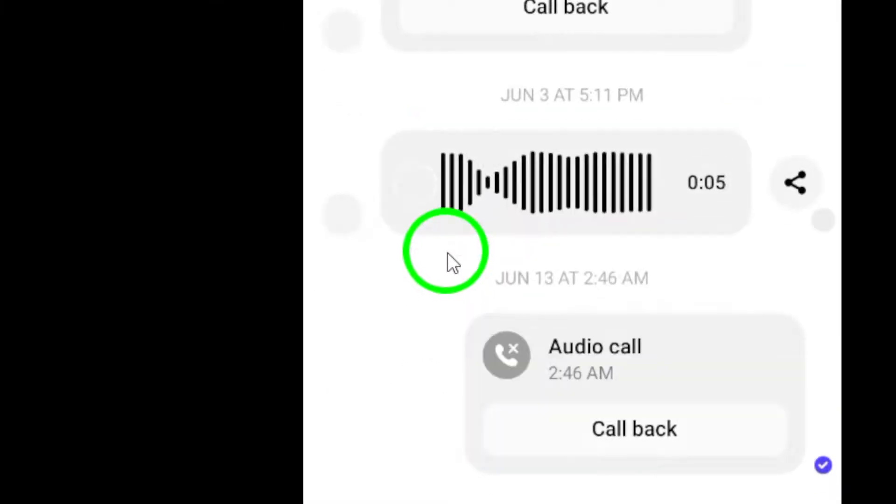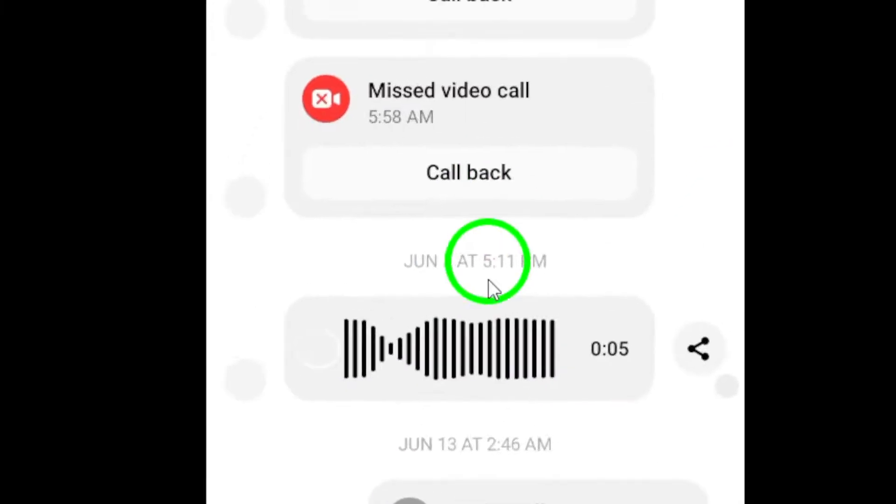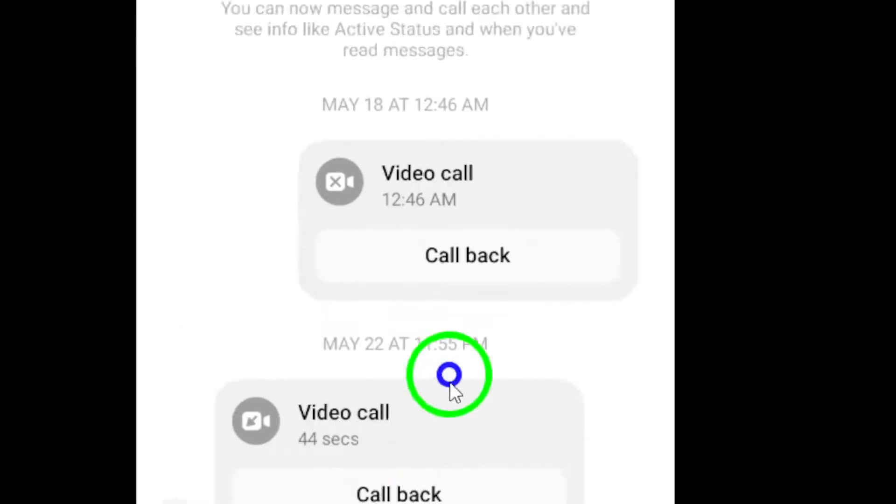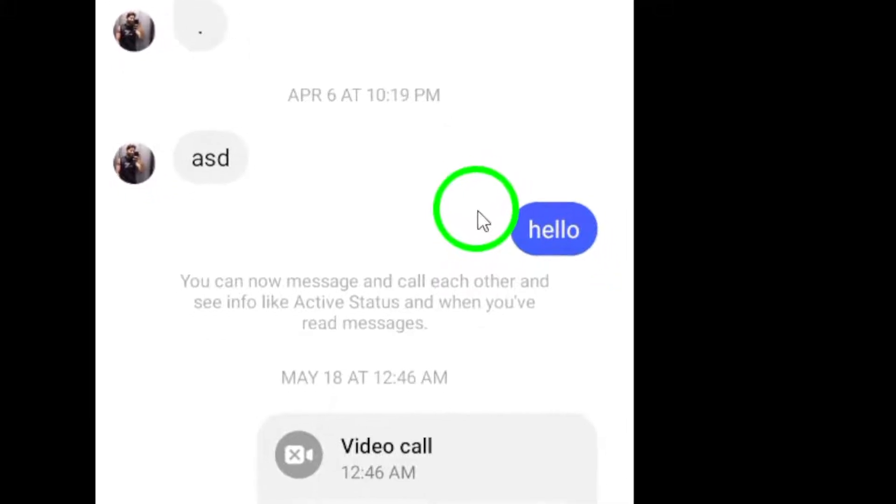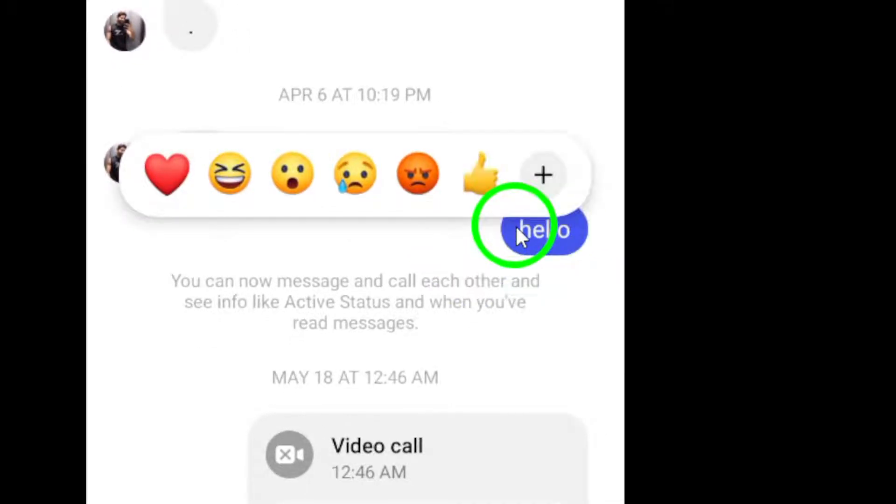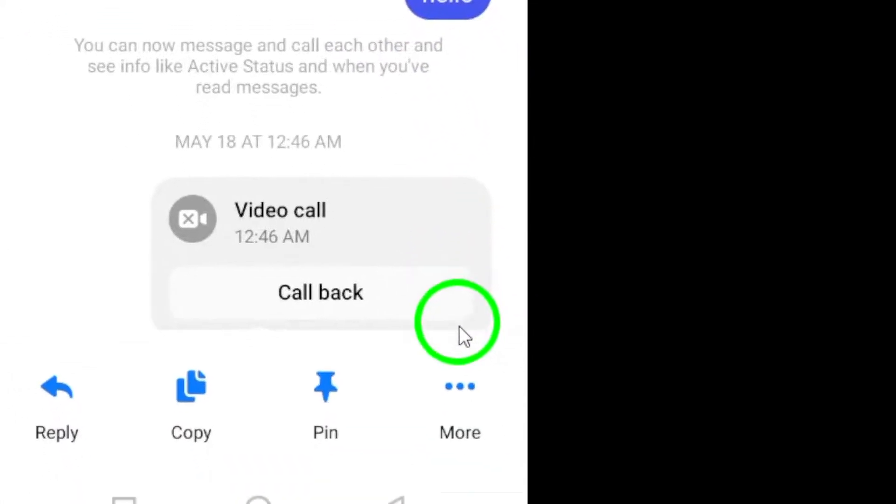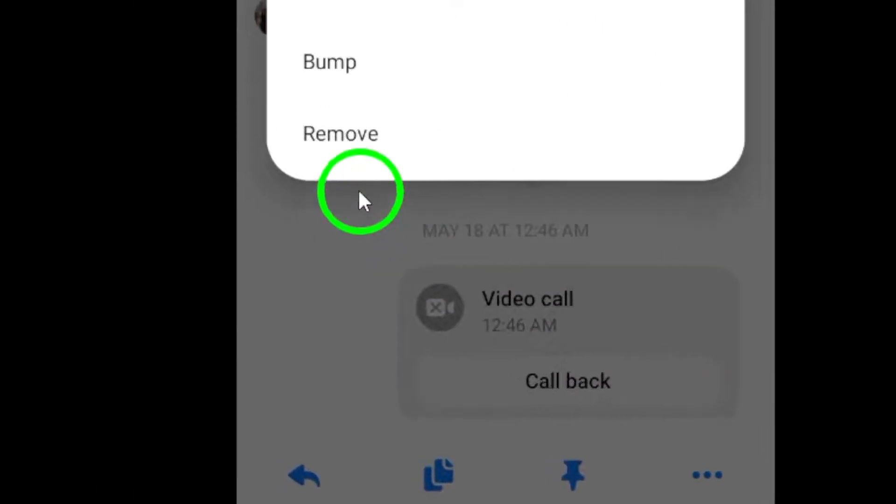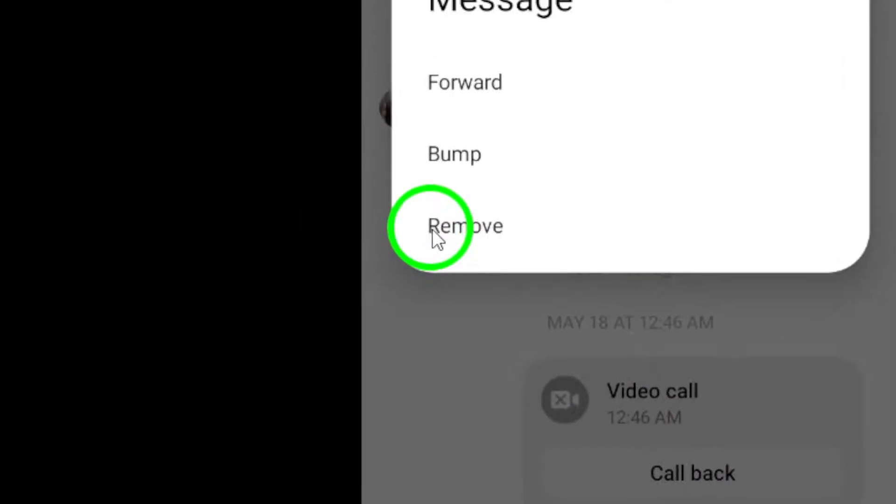Now tap and hold on a message until it is selected. Once the message is selected, locate the More icon at the bottom right corner of the screen. Tap on it to reveal additional options.